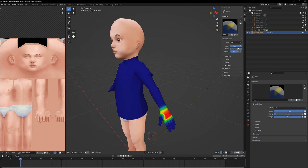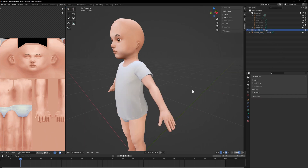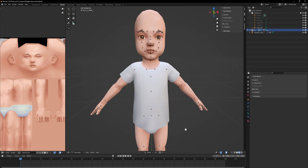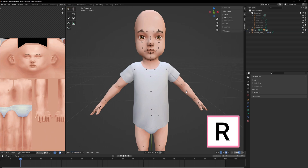Our Sim model has a rig — that's basically the skeleton of it. You can make the rig visible by clicking on the eye icon. Now you see the different parts of the rig.